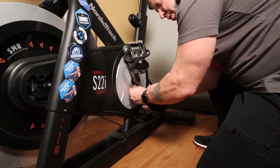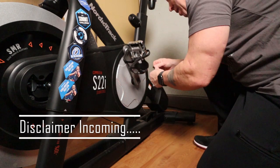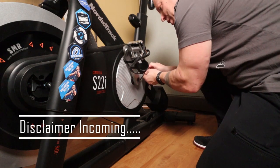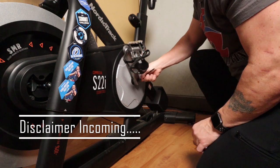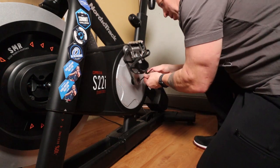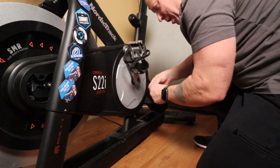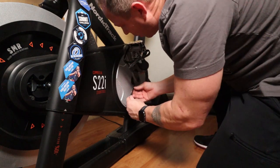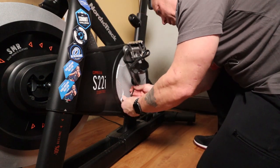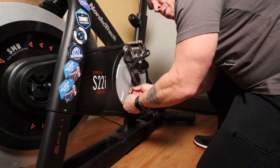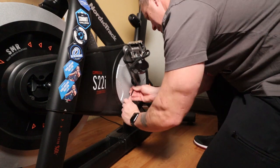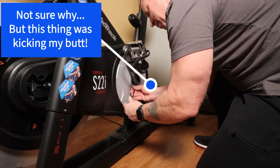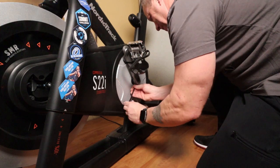And just a quick reminder, this is just owner's maintenance on this particular bike as I am not a NordicTrack technician, I'm just an owner user of the S22i Studio Cycle.